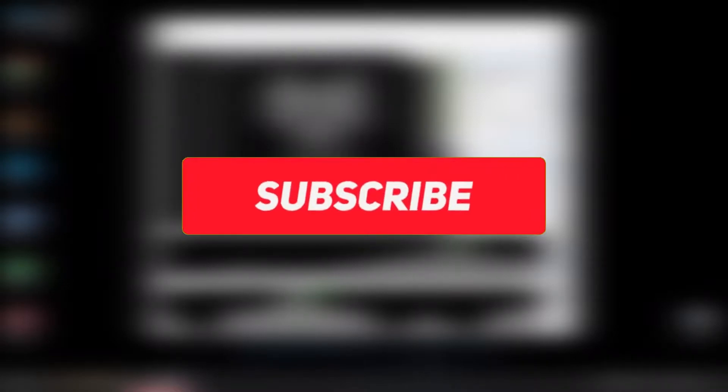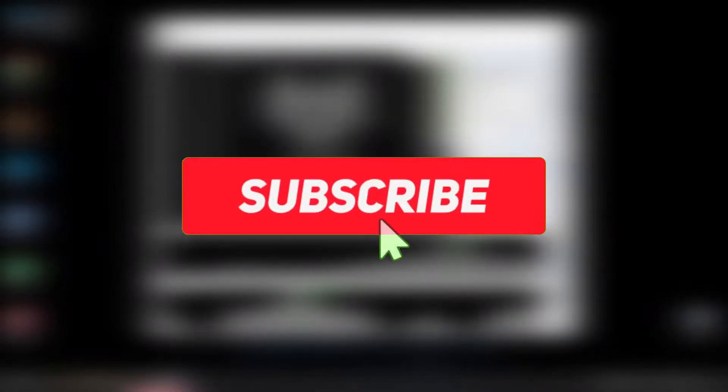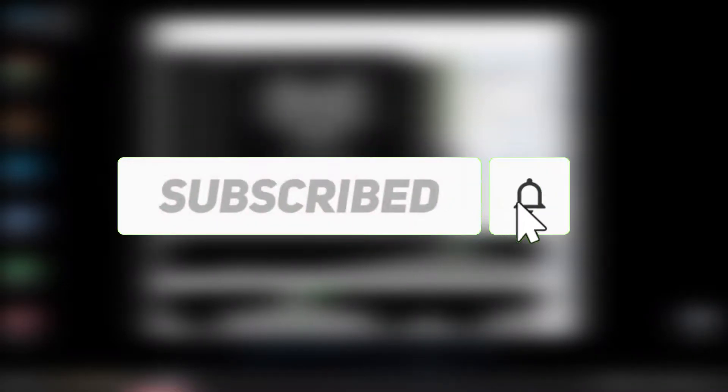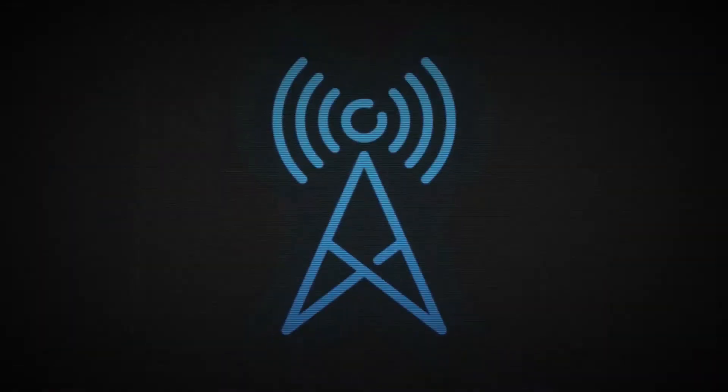Before we start, make sure to subscribe and enable notifications so you won't miss any upcoming videos.